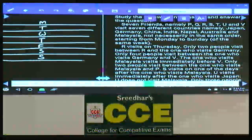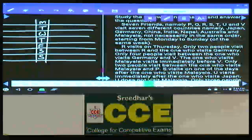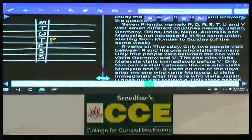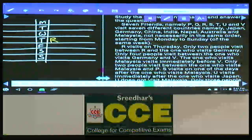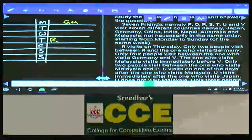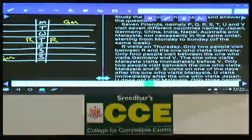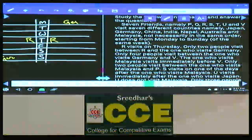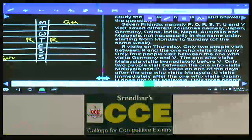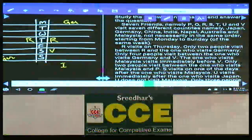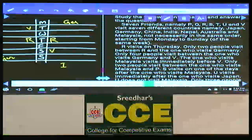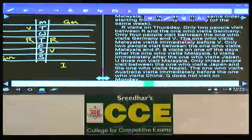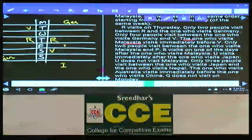Condition 1: R visits on Thursday, so R is placed on Thursday. Only two people between R and the one who visits Germany. The one who visits Germany can be either on Monday or Sunday — two possibilities. Only four people between the one who visits Germany and V. In the first case, V must be on Saturday; in the second case, V must be on Tuesday. The one who visits Malaysia visits immediately before V.